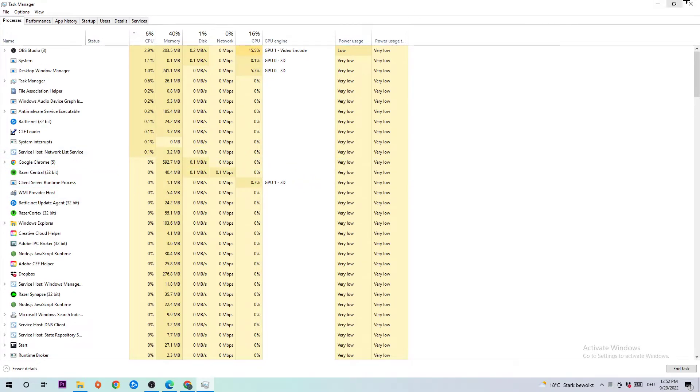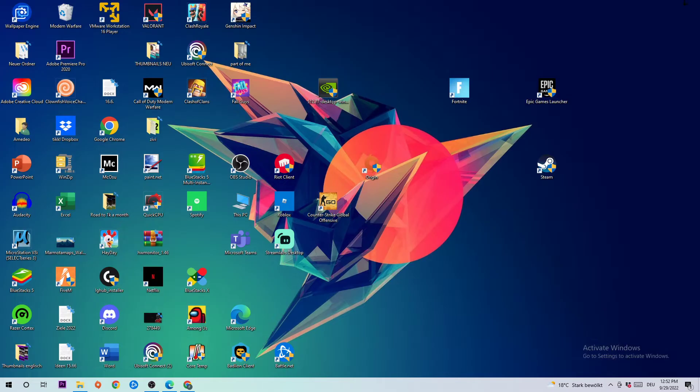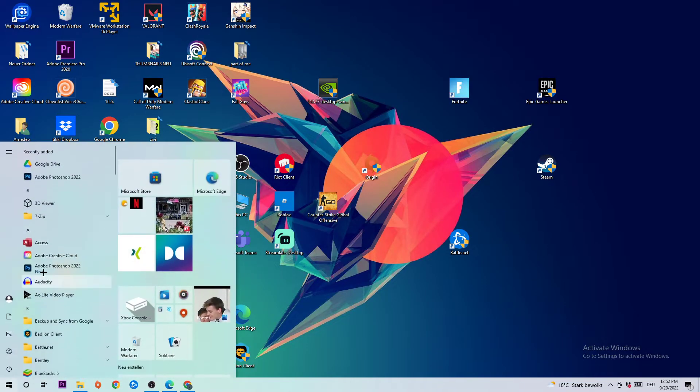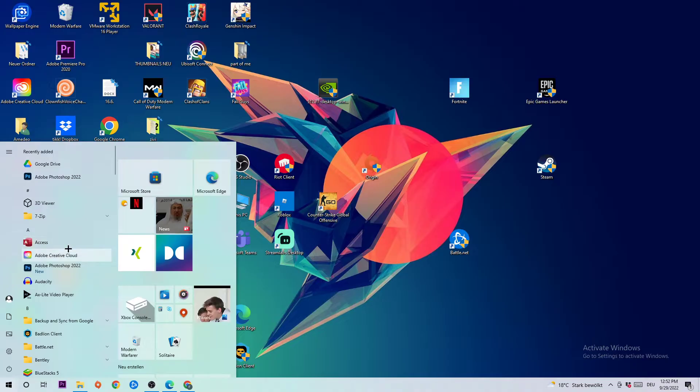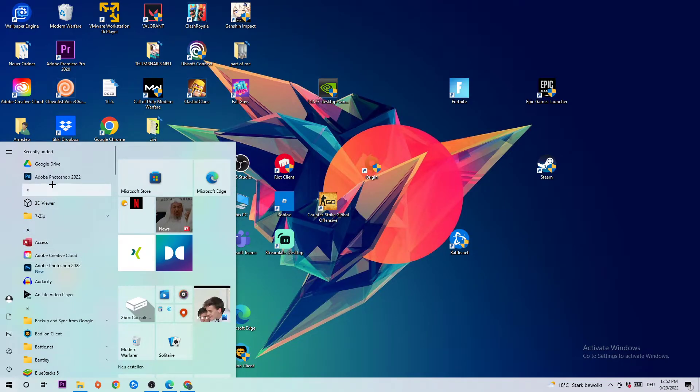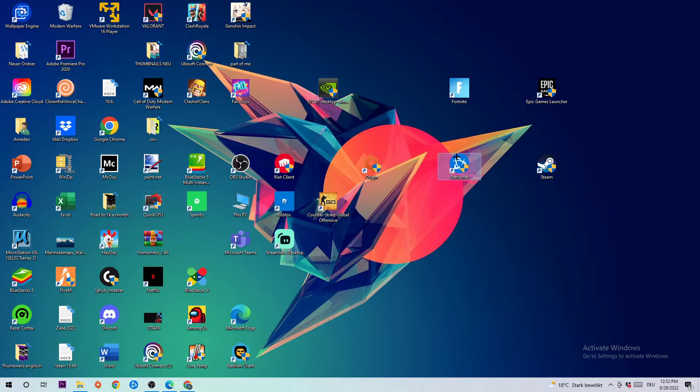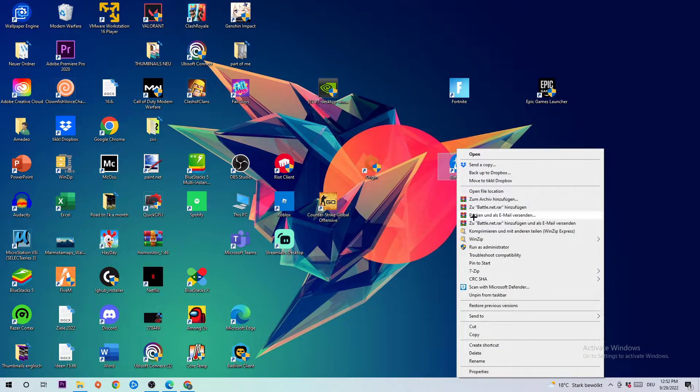Close Task Manager. Next, take your Battle.net shortcut on your desktop. If you don't have it there, open your Windows search function, search for it, and drag it to your desktop.